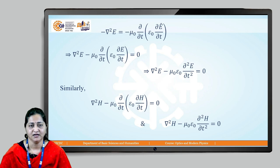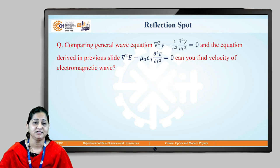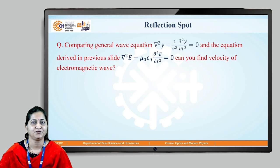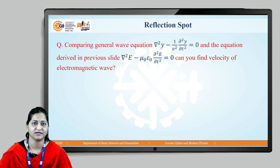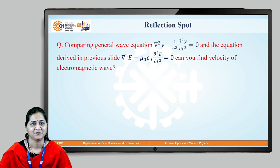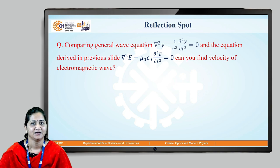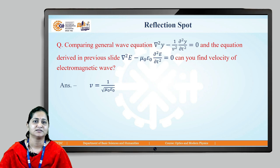Here is a reflection spot: comparing with the general wave equation, del² y − (1/v²) ∂²y/∂t² = 0, and the equations we derived — del² E − μ₀ε₀ ∂²E/∂t² = 0 — can you find the velocity of the electromagnetic wave? You can pause the video and think about it.